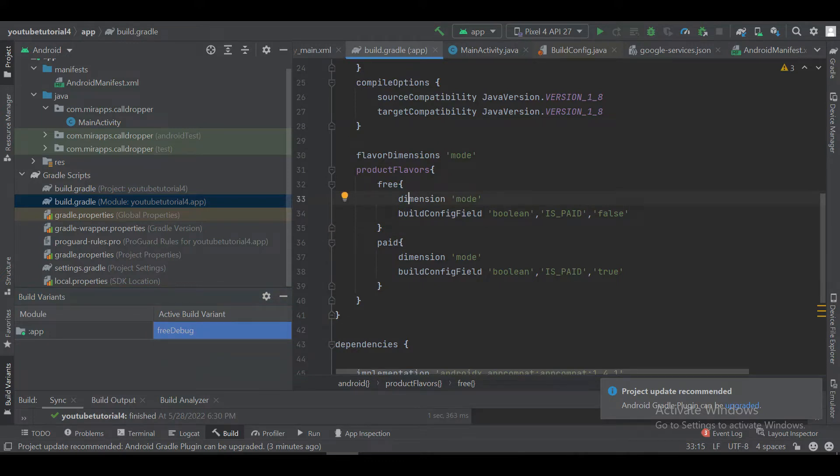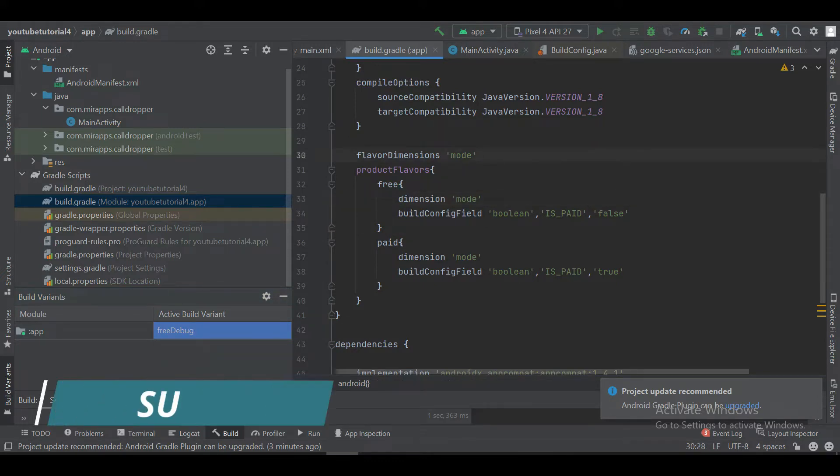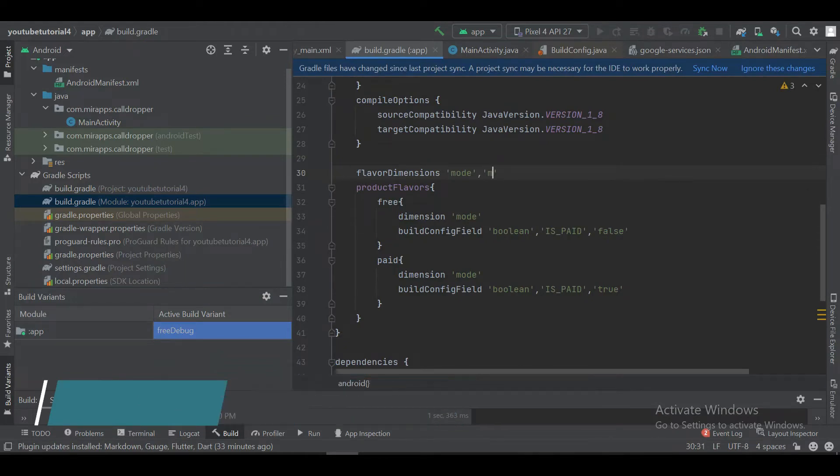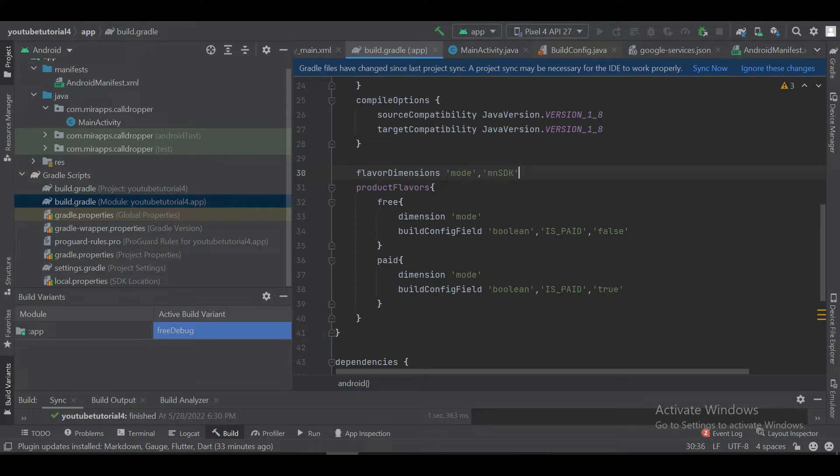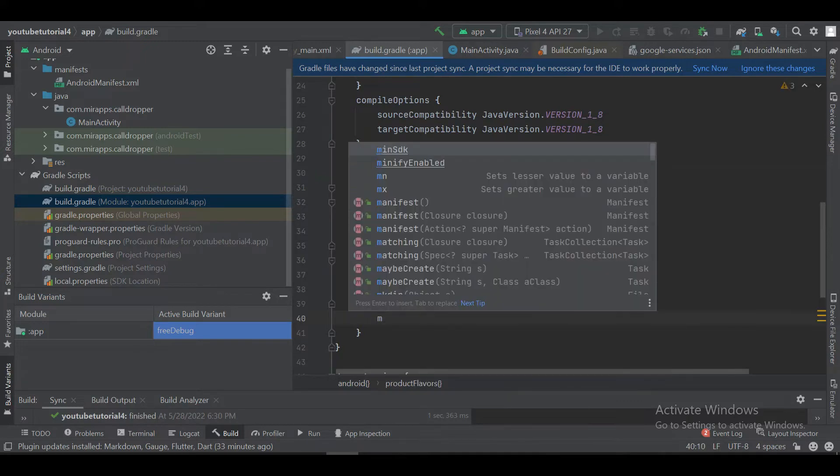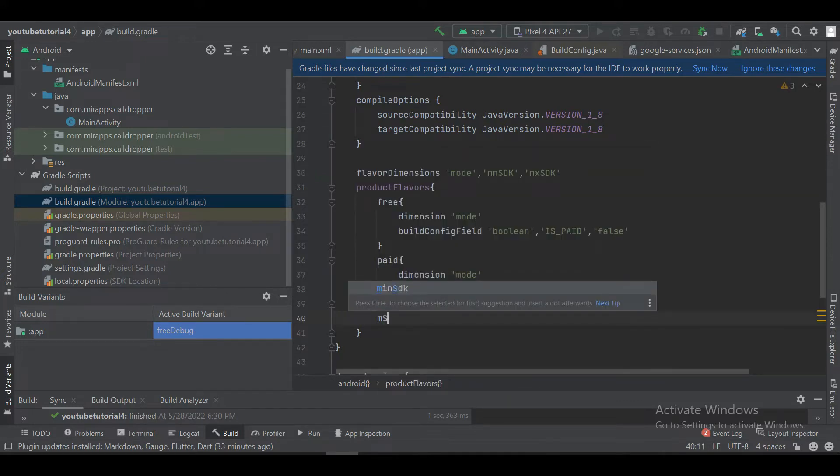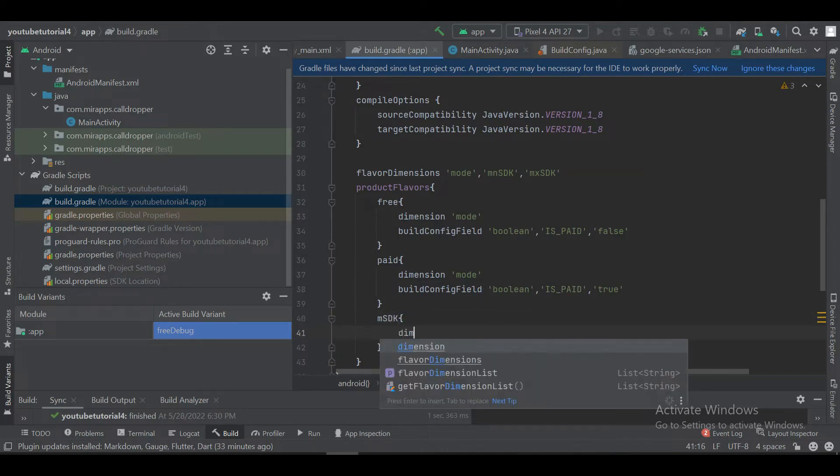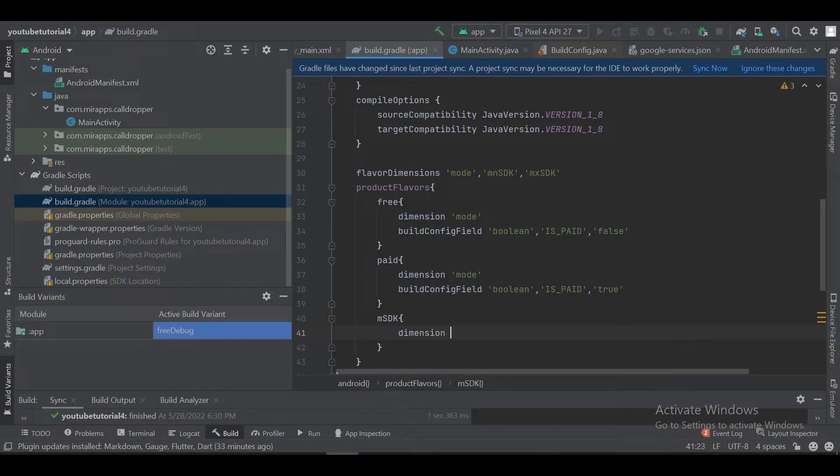In previous video we created two product flavors and one dimension. So we are creating two more dimensions for minimum SDK and maximum SDK, and we will group them like this. So we will define another product flavor in which we will define only our minimum SDK.